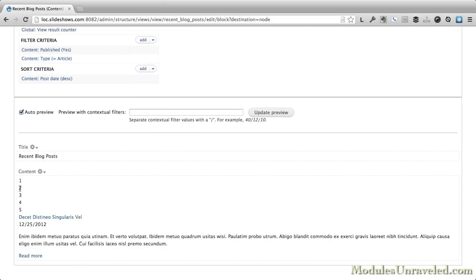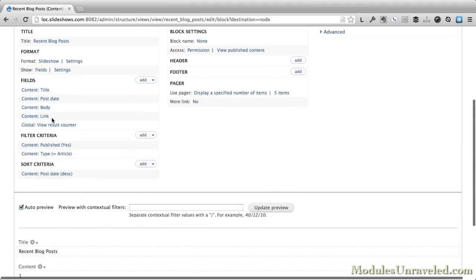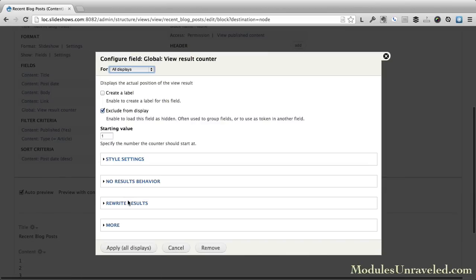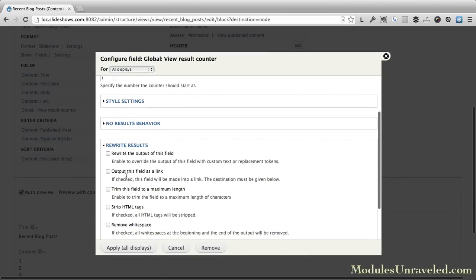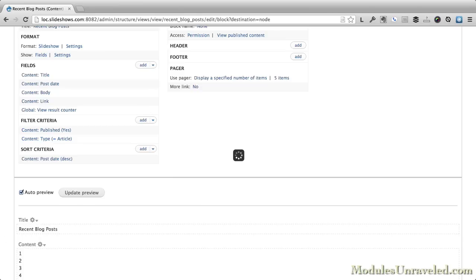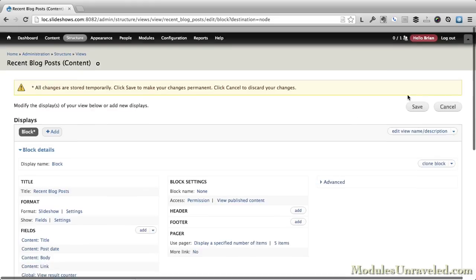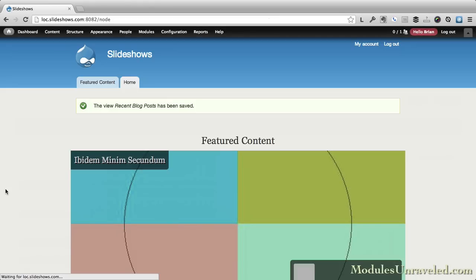Oh, and I need to rewrite these as links so that they look better to the user. So we'll go ahead and go in there. Expand the rewrite results. I'll put this field as a link. And again, I'll just use pound pager. Apply. Now they're going to be links. All right, so let's go ahead and save this and take a look at what we've got.